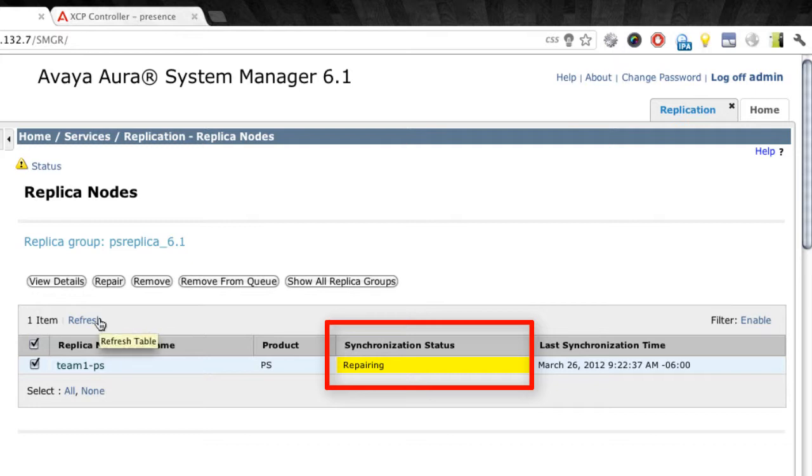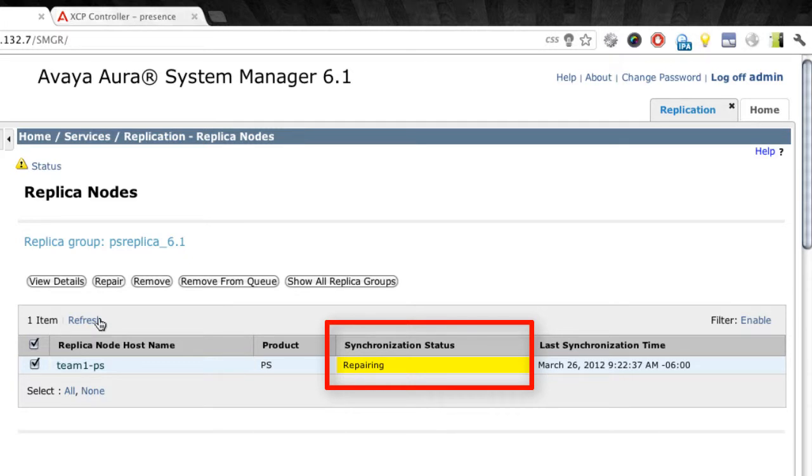Now, this repair will take a few minutes. So it's a good time to go get some coffee or something to drink. Now, once the repair is finished or the re-sync is finished, what you'll see there is again the status shows synchronized.